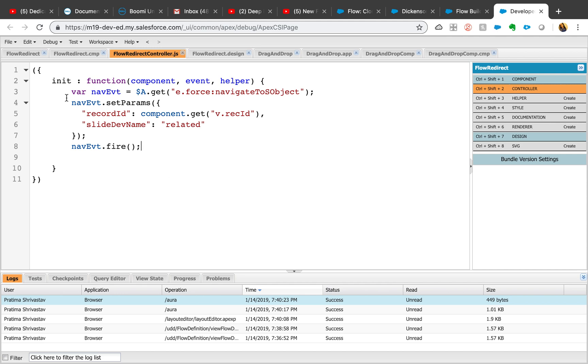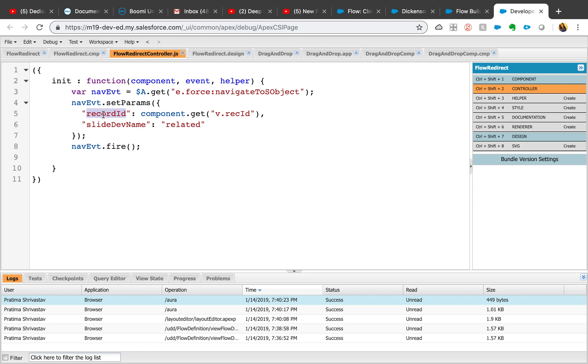That init function is just using the standard action here, which is navigate to a subject. Just by this line, it tells the system to navigate to that subject.